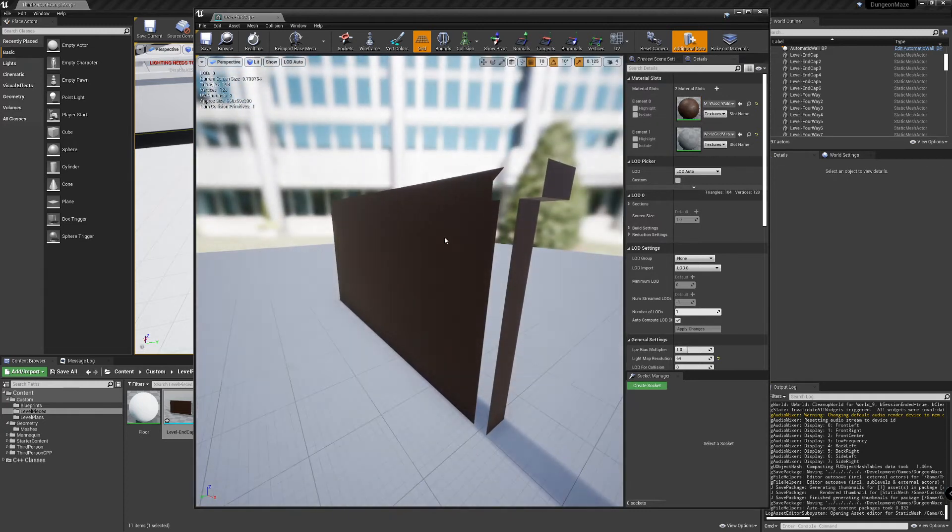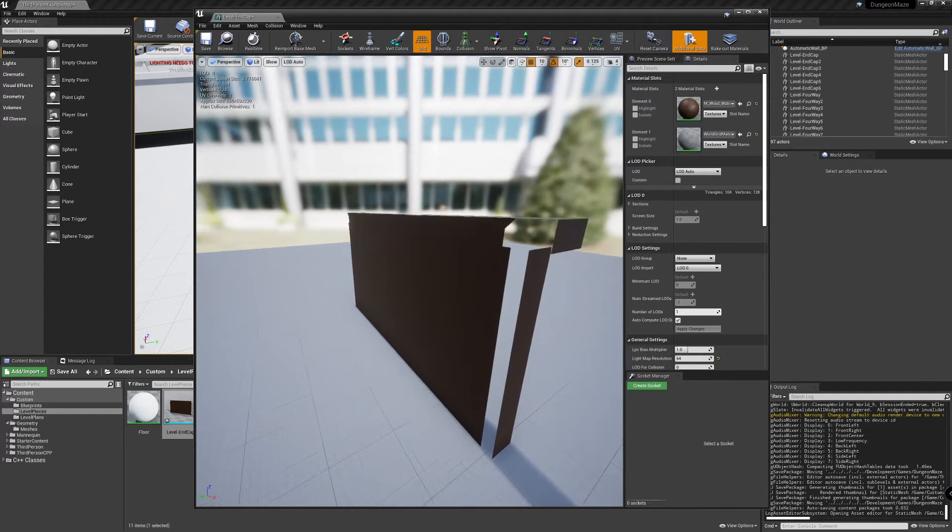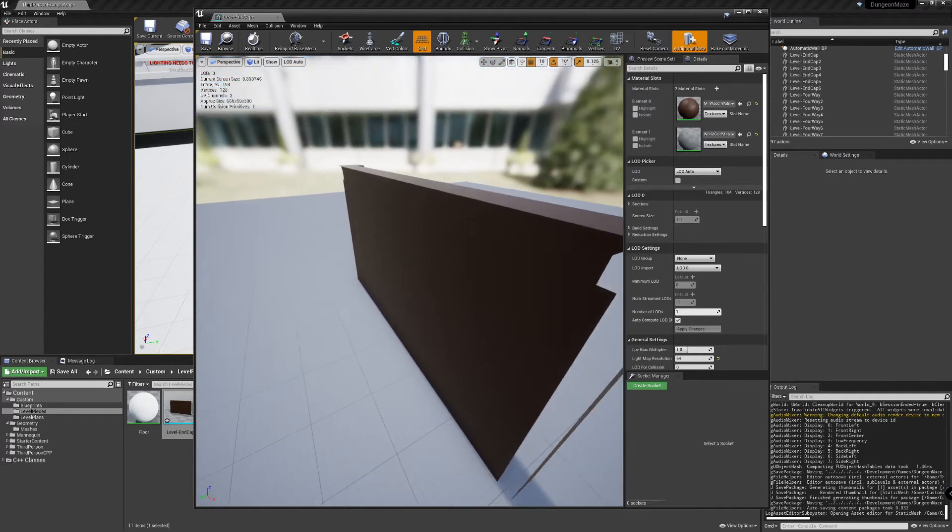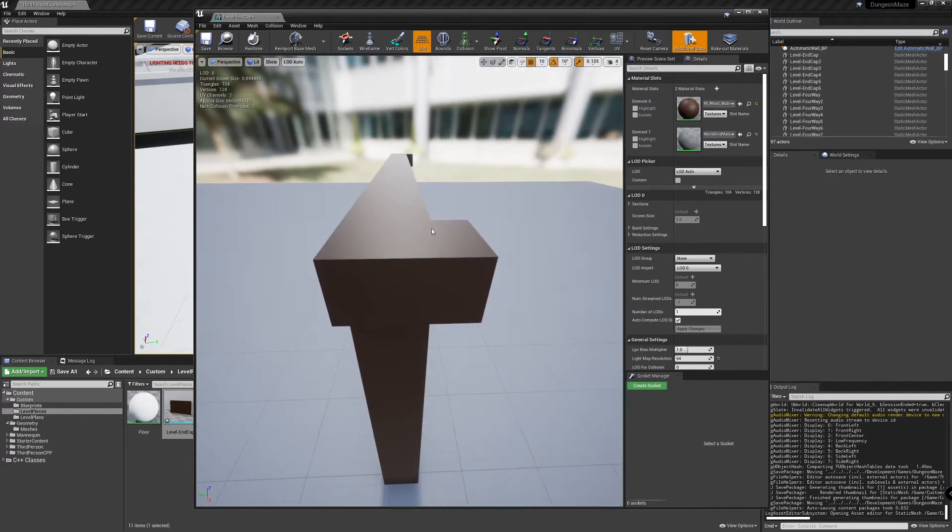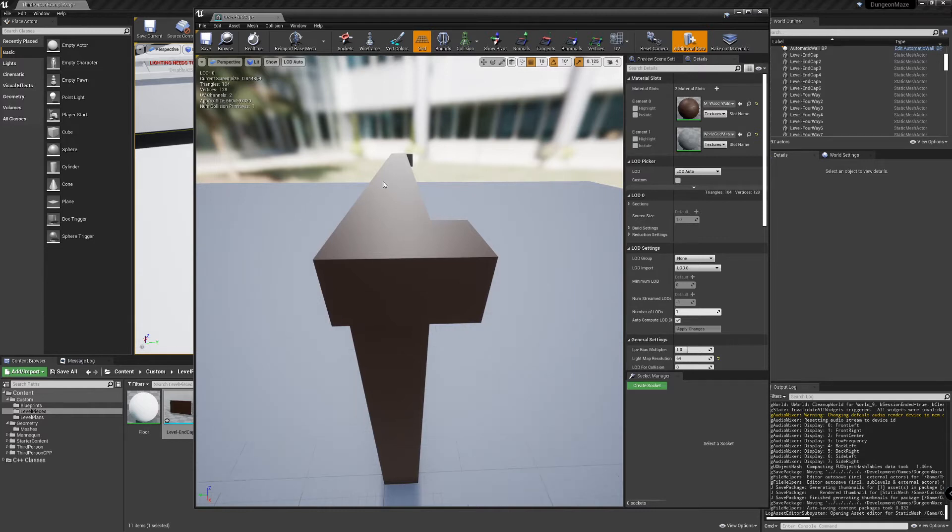What we need to do is define where on this model the material is going to be applied to the surface and right now we don't have that. So let's set that up in Blender.